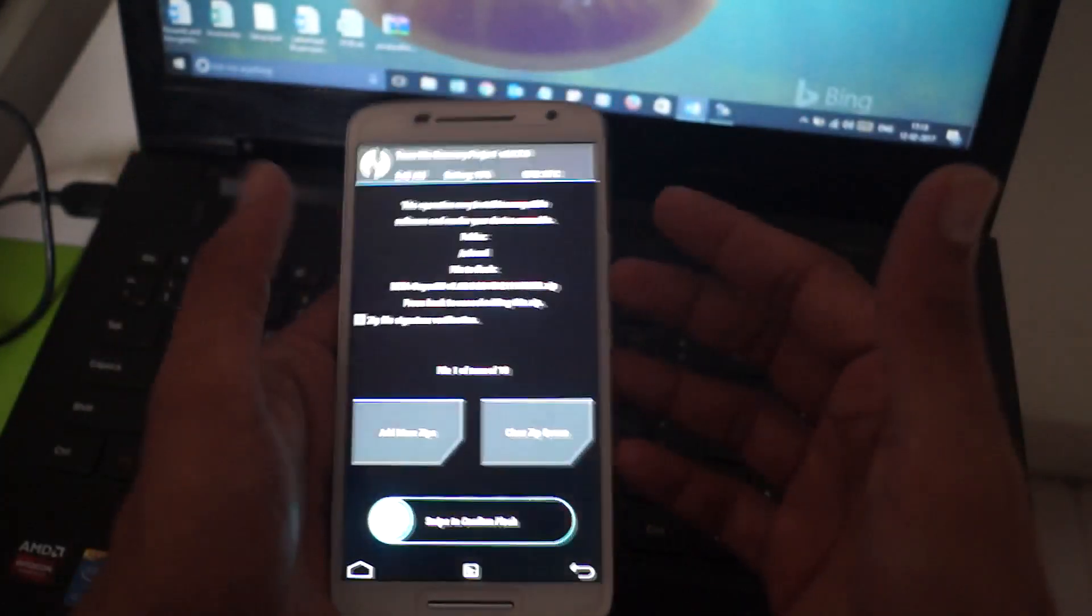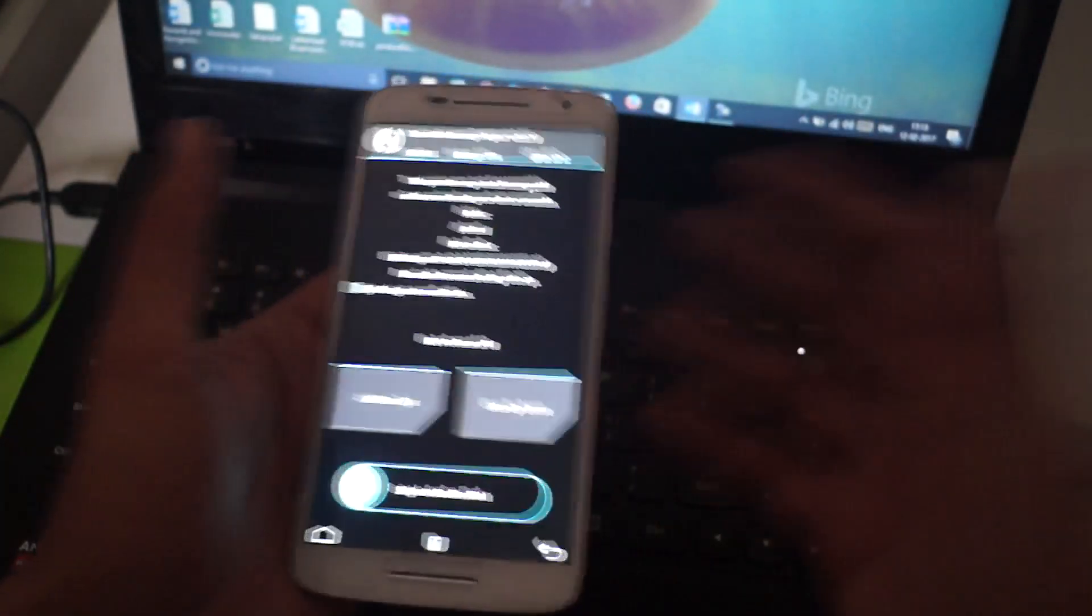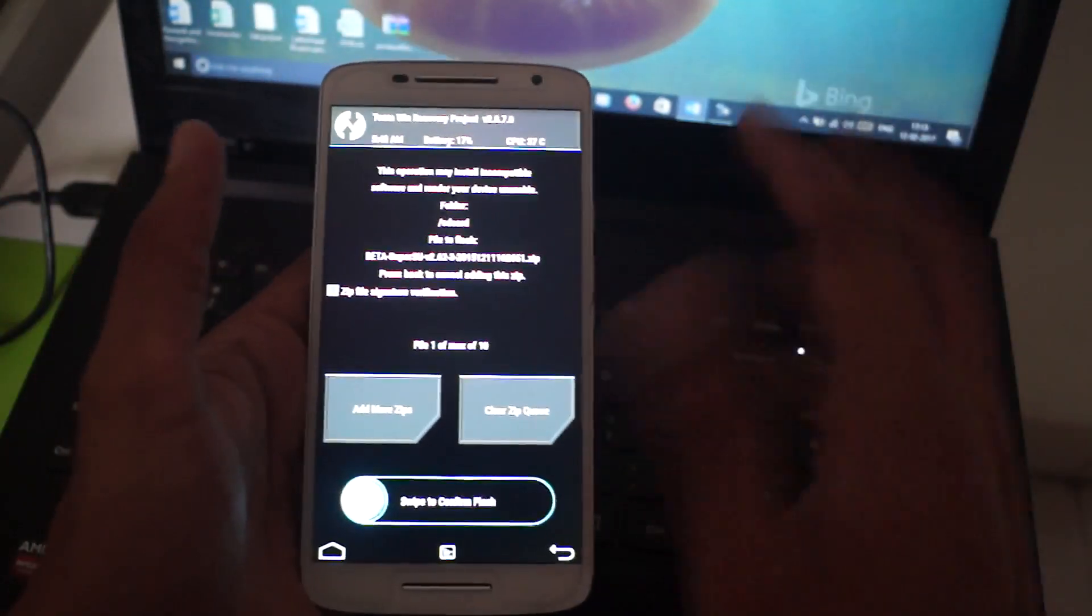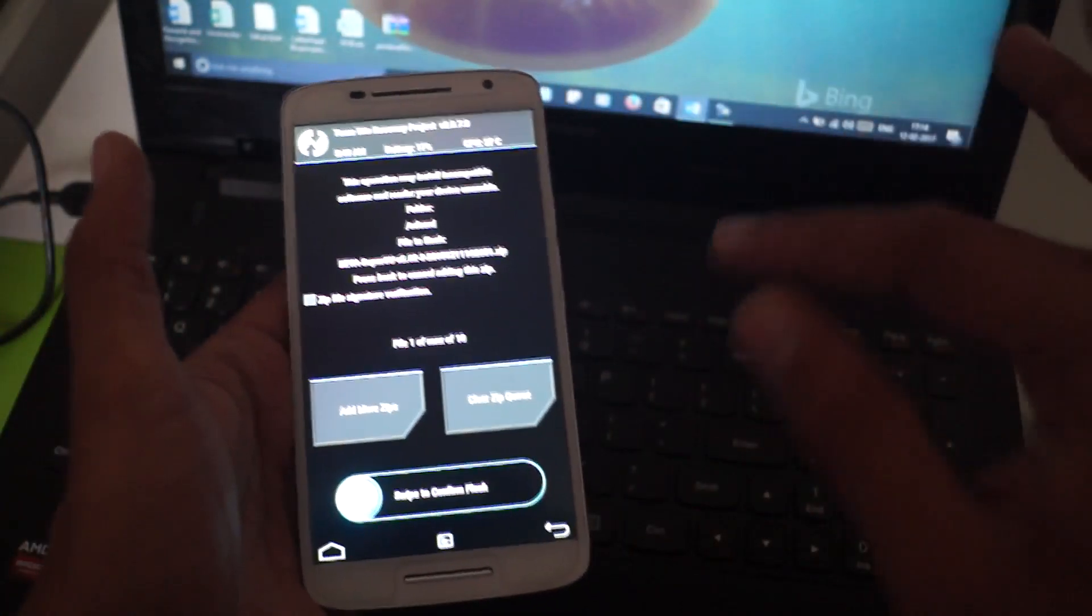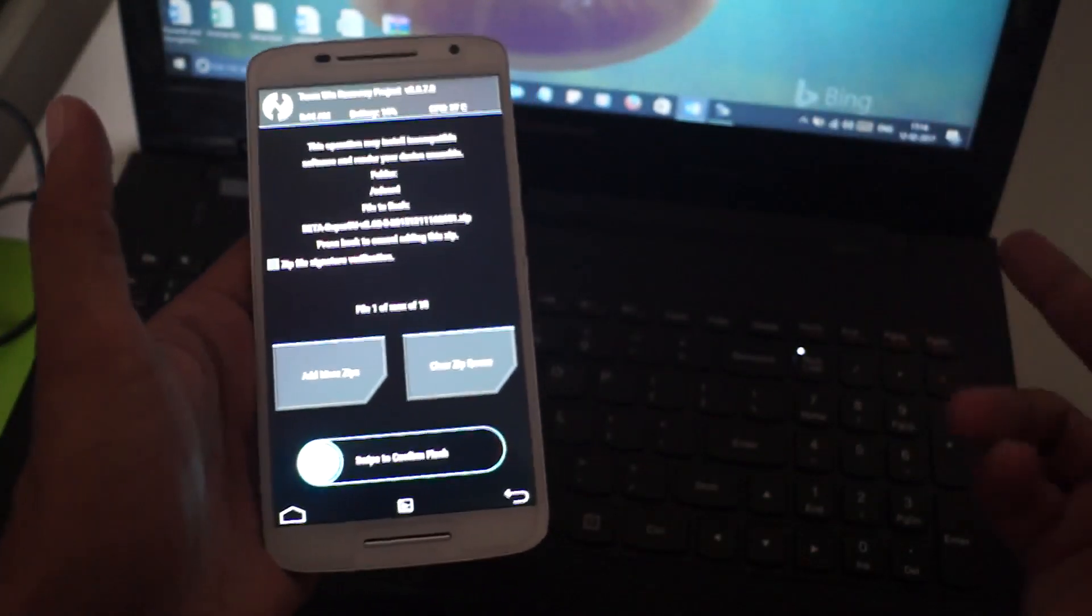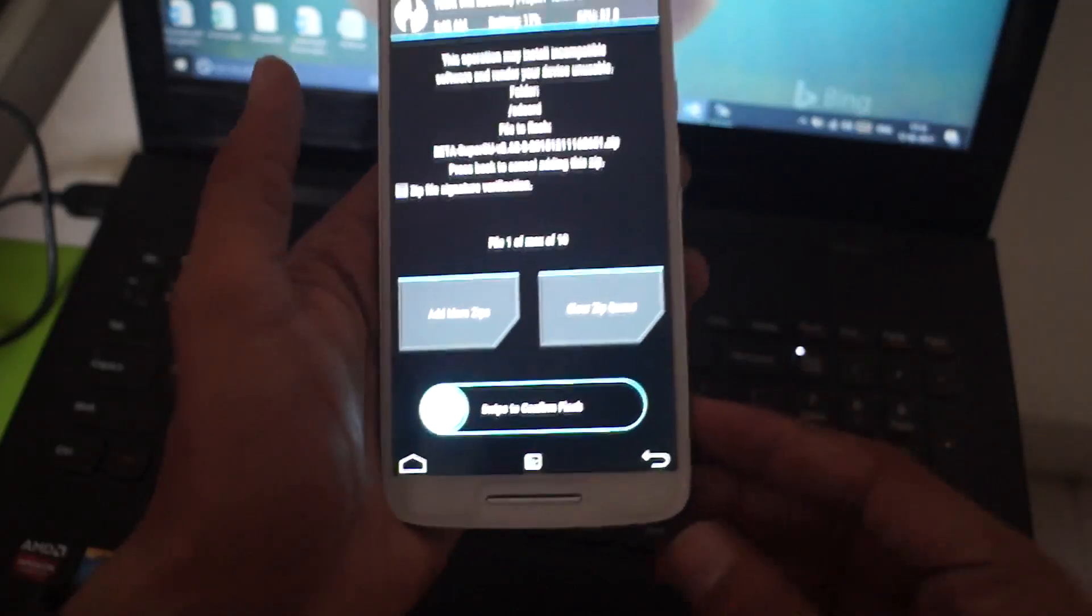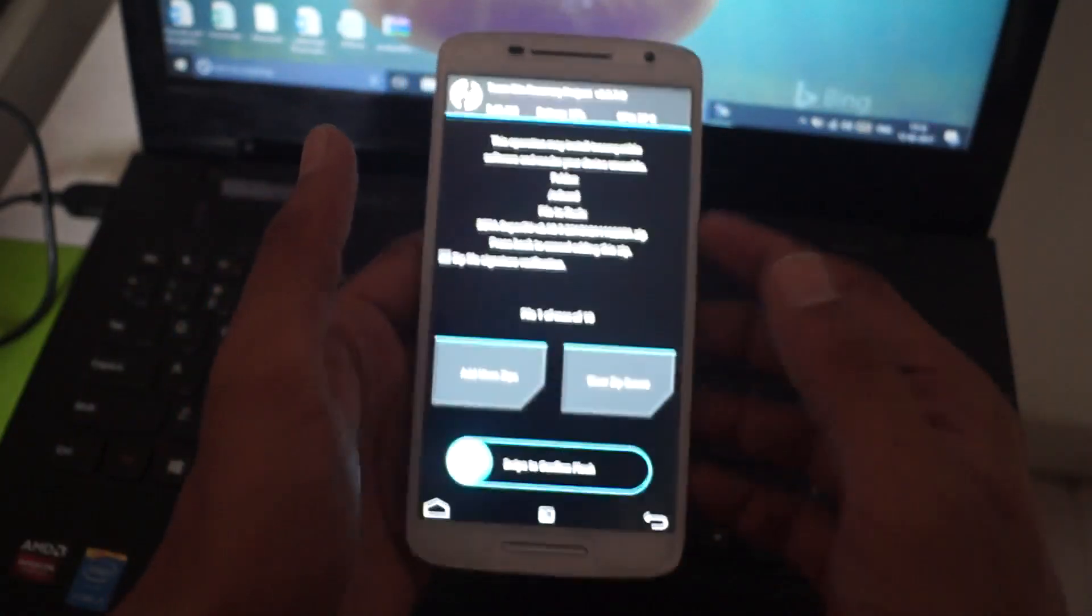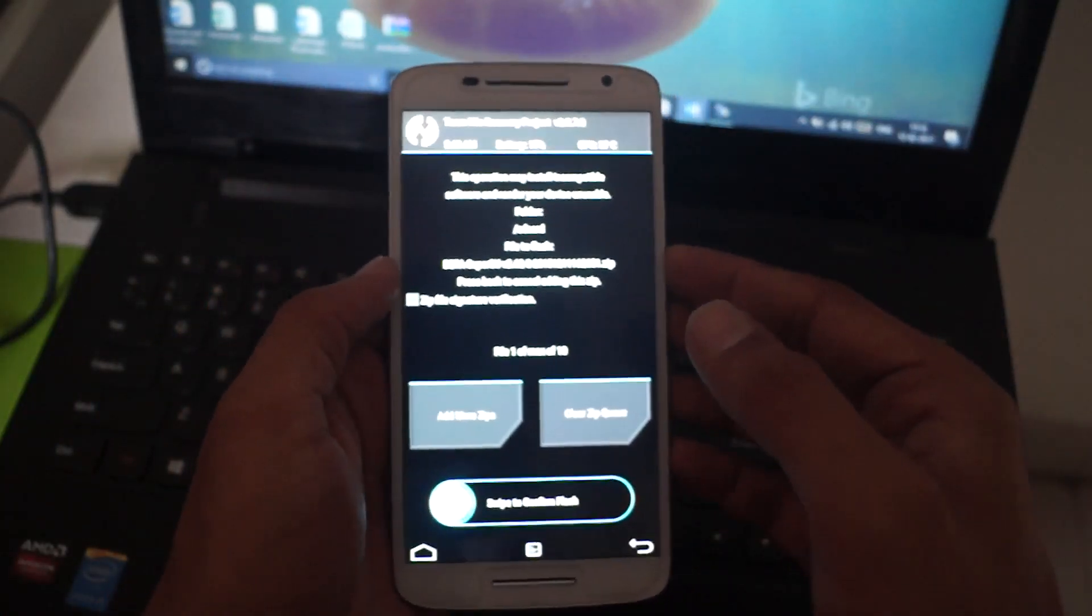After rooting your device, you can even install custom ROMs and other things. To watch how to install Nougat, the latest ROM on a Moto X Play device, do watch my next video. I will place the link in the description. Thank you for watching my video. If you want to watch more such videos, do subscribe. Thank you.